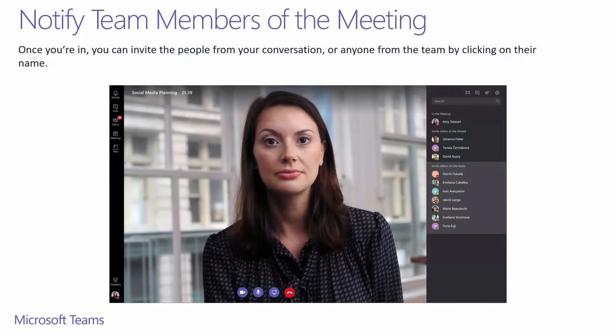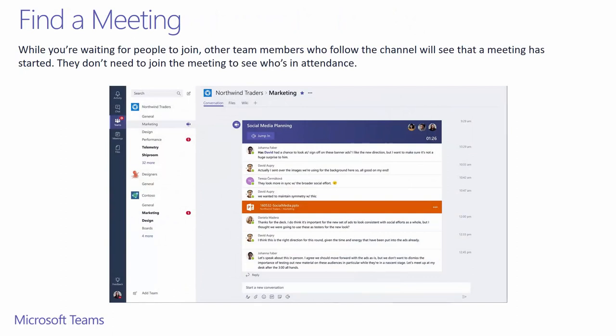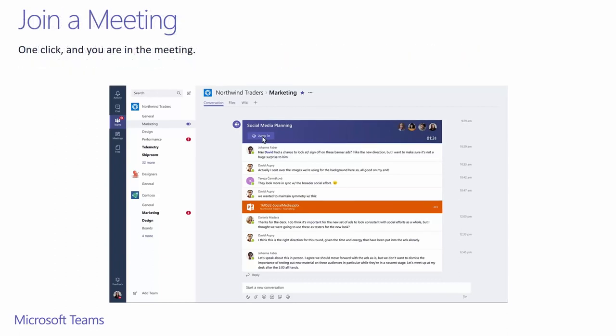When you're in a meeting, you can notify the required participants by clicking on their name. This will send them a toast notification. Team members can see the meeting is happening because a camera icon appears next to the channel name. They don't need to join the meeting to see who is already in the meeting. To join a meeting occurring in a channel, click on the jump in button. But without joining, you can still see and respond to the chat conversation of the meeting.